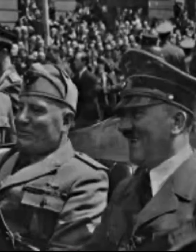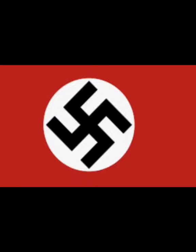Hitler then went to Joseph Stalin, the leader of the Soviet Union, and asked him if he wanted to attack Poland on both sides and split the land. Stalin agreed. On September 1st, 1939, German troops started to invade Poland from the west. With Nazi Germany on the west and Stalin on the east, Poland didn't stand a chance and fell.